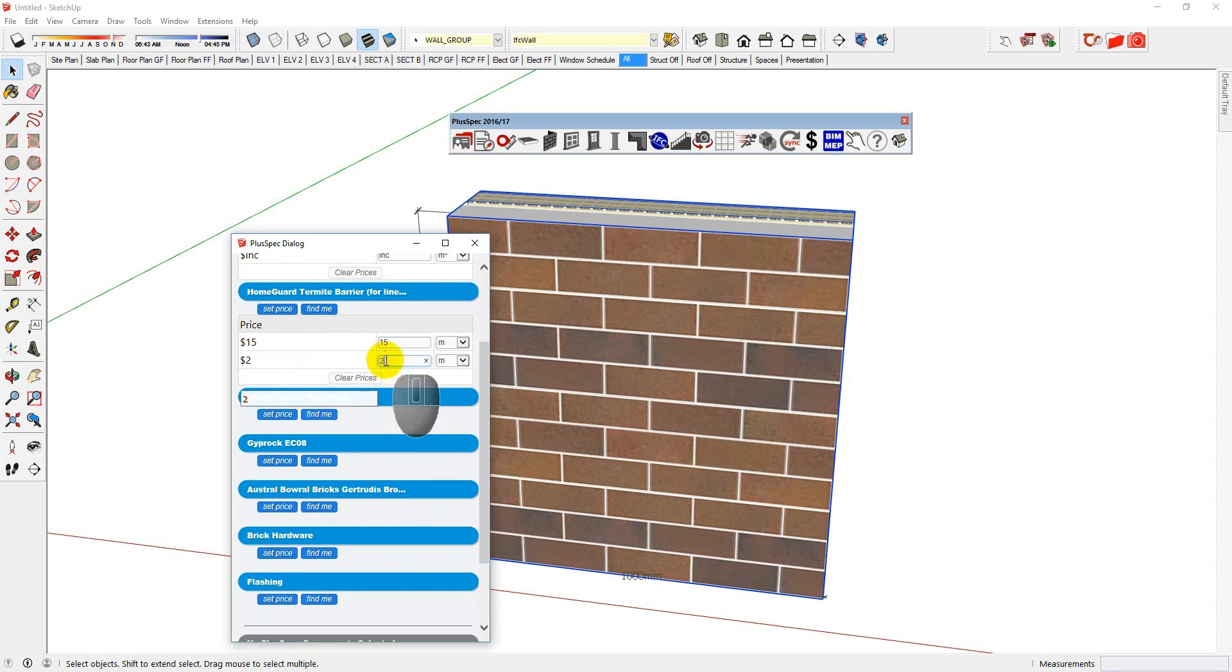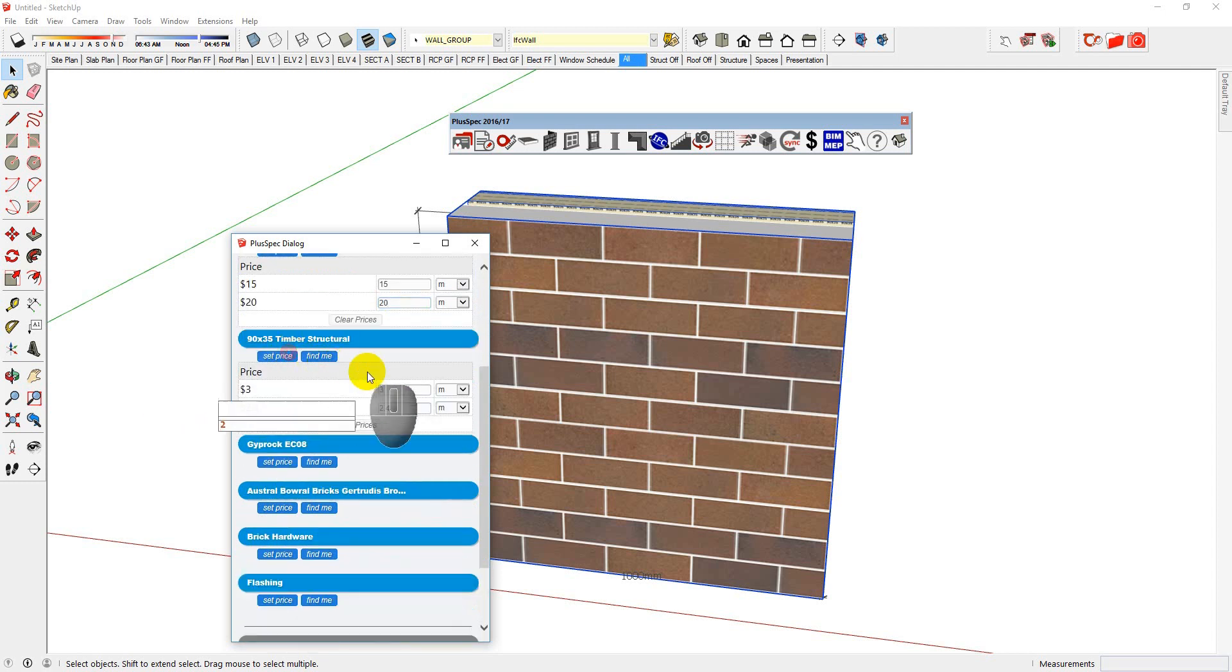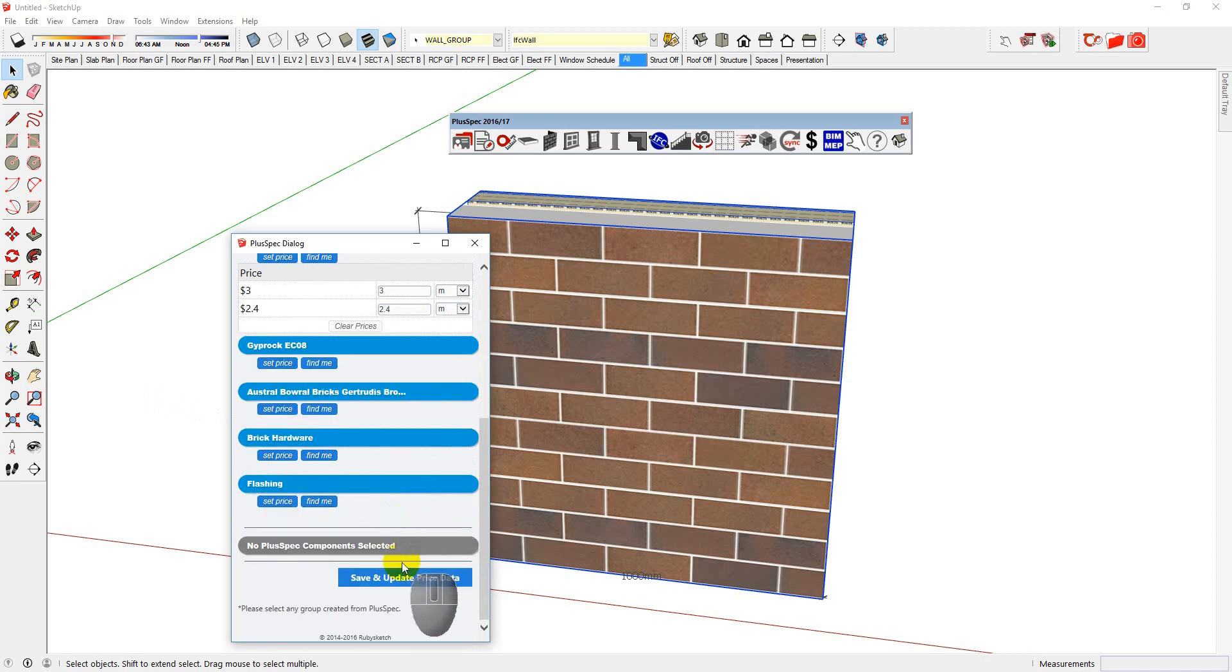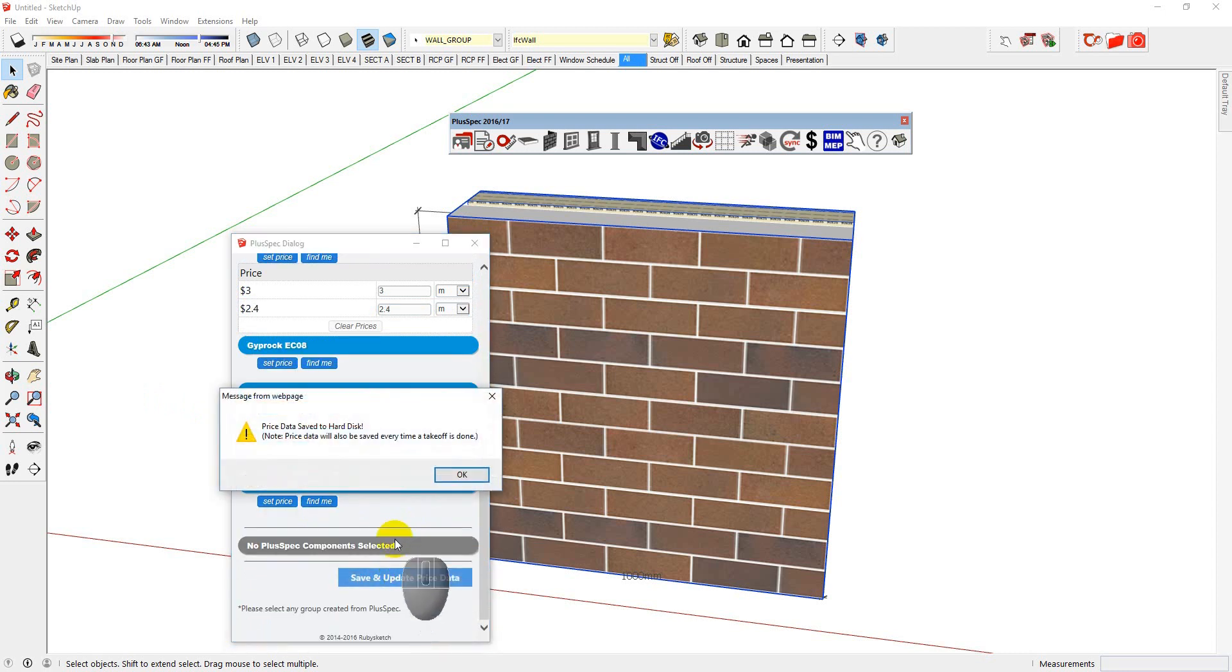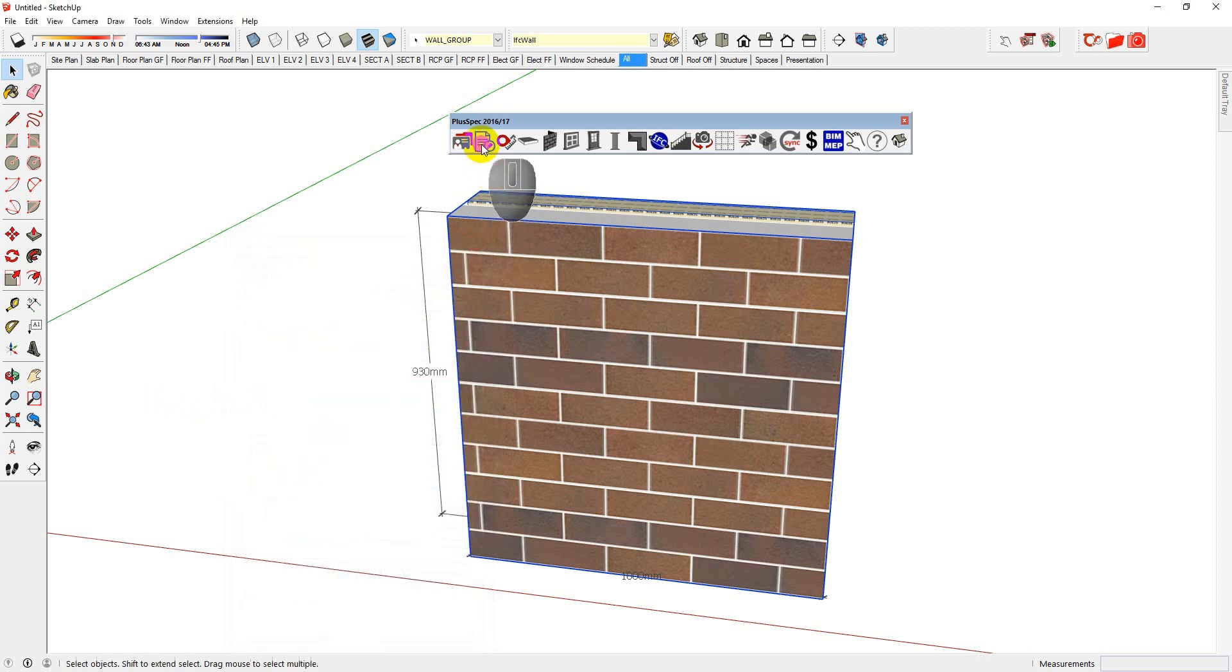So they might charge, say, $20 a meter to install it. Okay. Timber is structural. I have a price in there. And so on. I save them. And I've now updated them to PlusSpec. So next time I use it, it will remember those prices. Let's go back and do a takeoff.